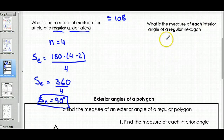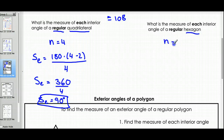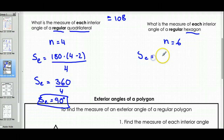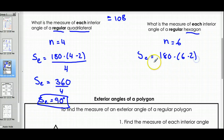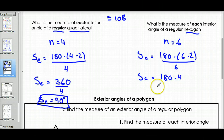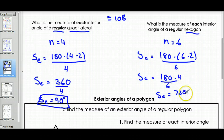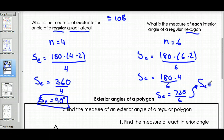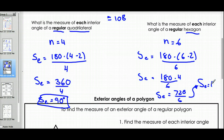What is the measure of each interior angle of a regular hexagon? A hexagon has six sides, so we do: 180 times (6 minus 2) divided by 6. That's 180 times 4 equals 720, divided by 6, which equals 120 degrees. Each interior angle of a regular hexagon is 120 degrees.